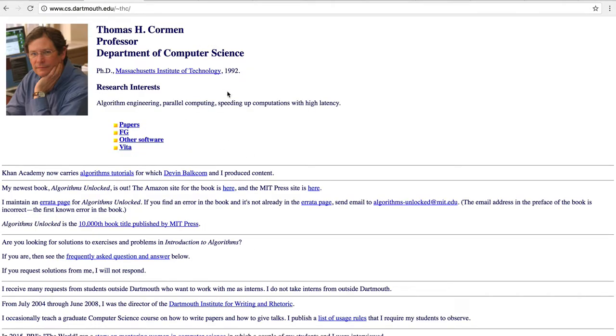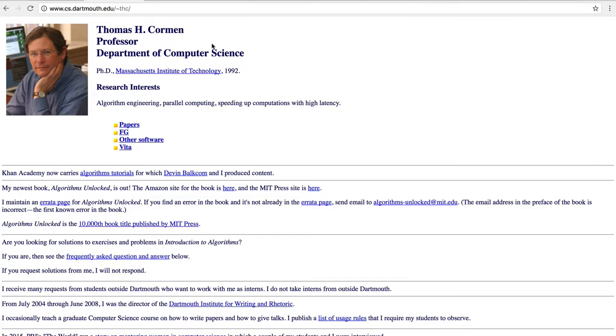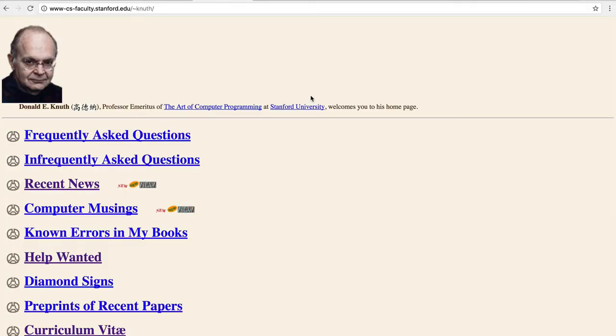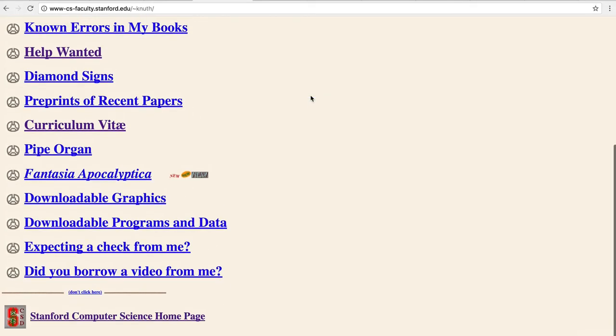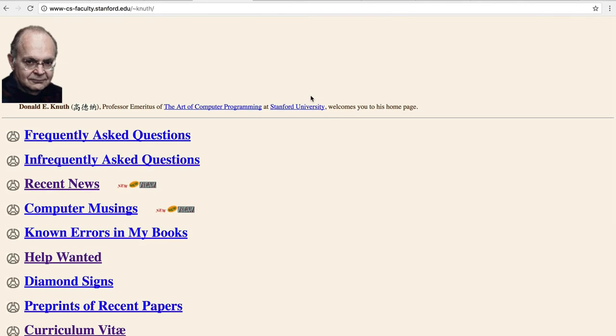So, this is Thomas Corman, who's a serious algorithm guy. And this is a website of John Kleinberg, another huge name computer science professor. And, of course, the king himself, Donald Knuth, has a website that looks like this.